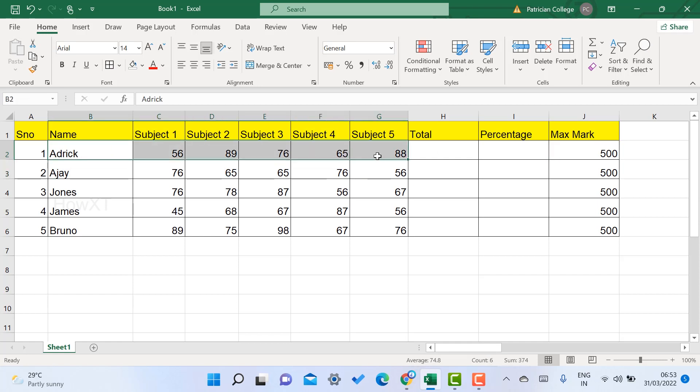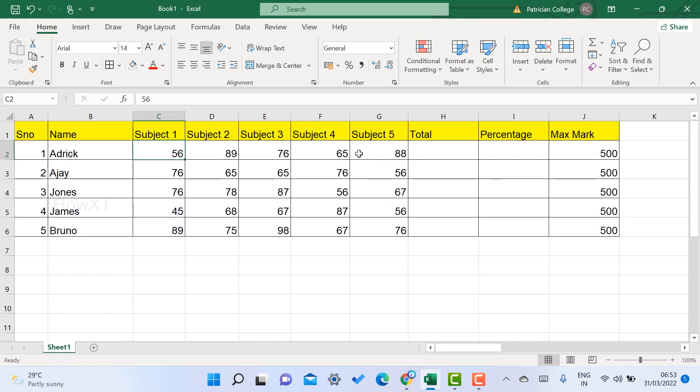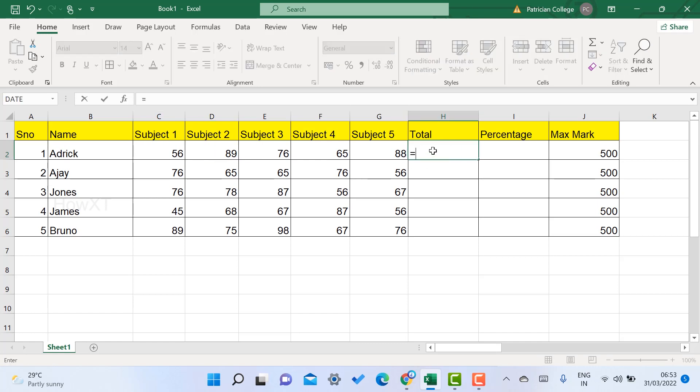For the first student, select the entire row. Click the total column box and type equal to. Once you give equal, it converts to a formula bar, meaning that cell is calculated as a formula. Choose the subject for the first student to make a calculation.